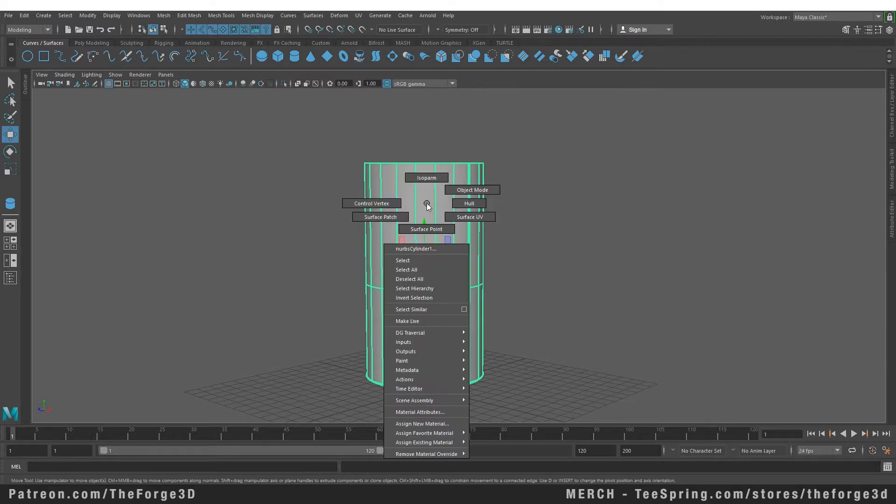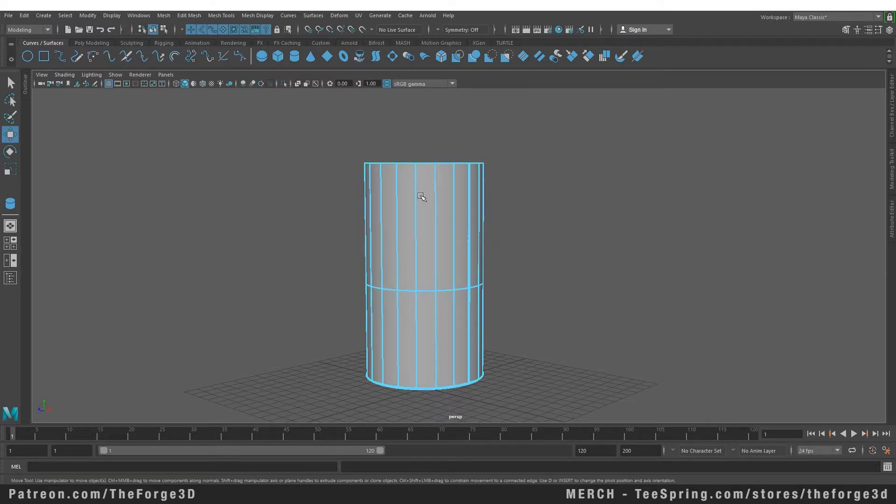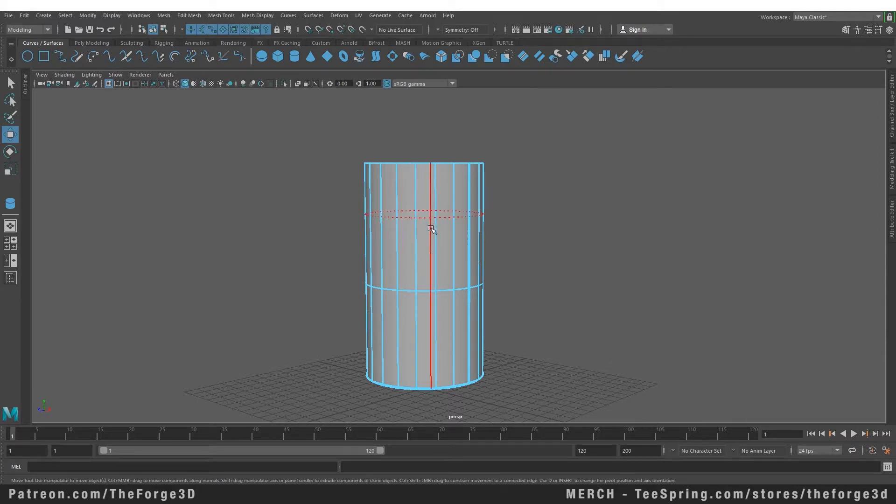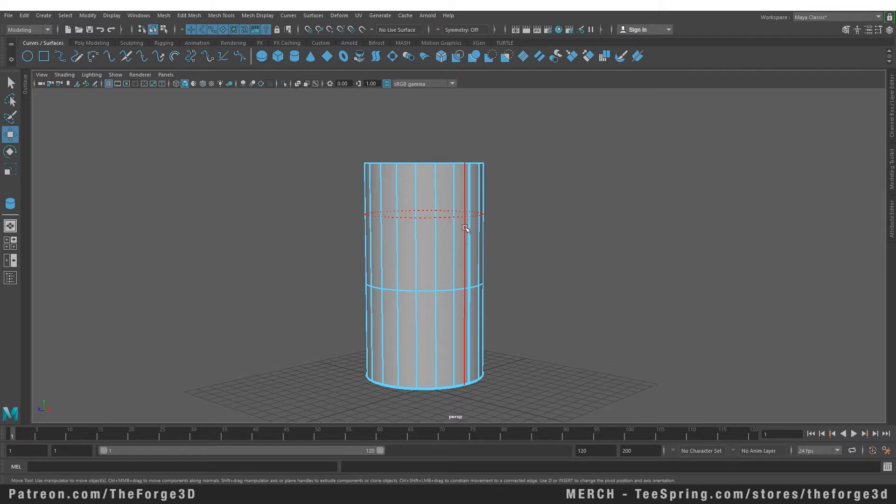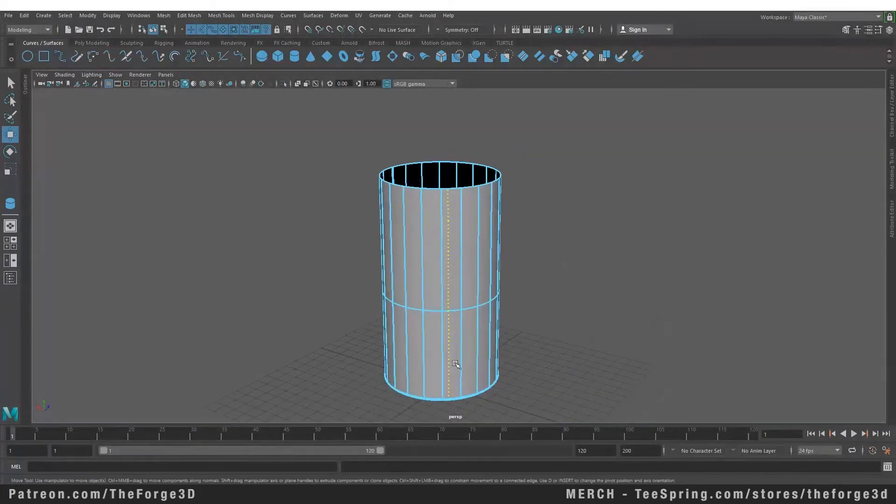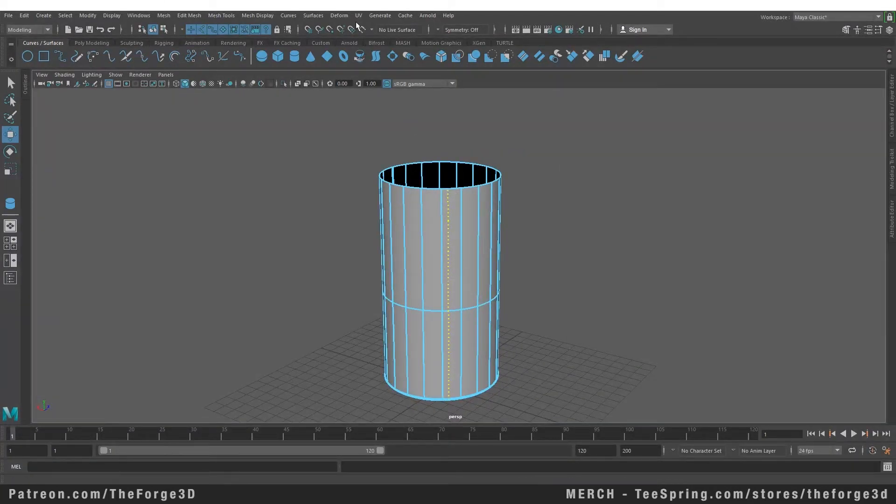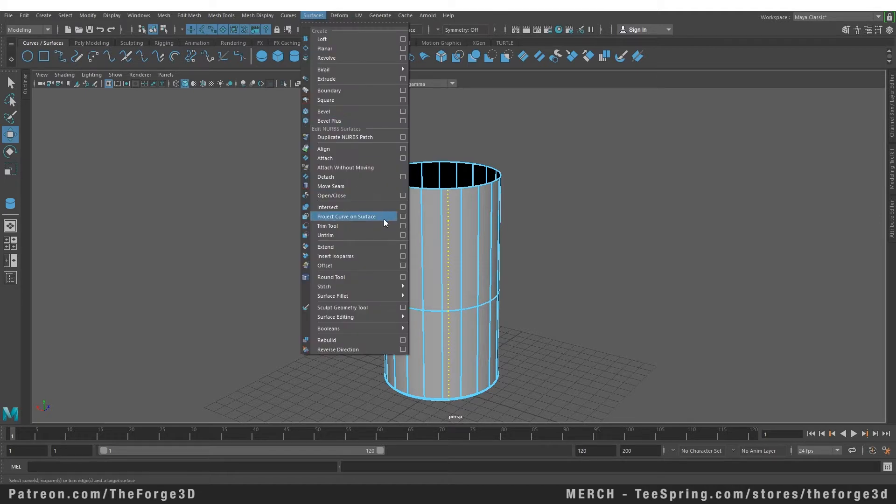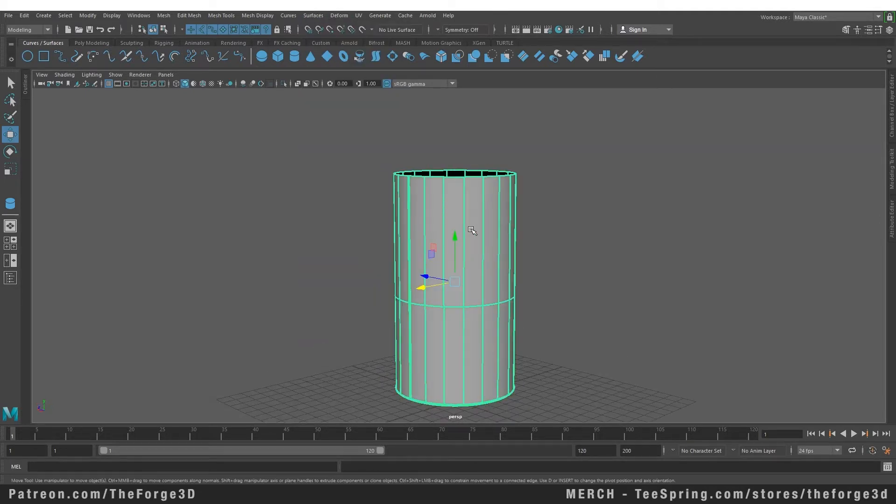You can do that to the vertical lines as well. If we go back into our isoparm mode and select the vertical line, you can see that we can add another vertical line anywhere in the object. As soon as we leave that, you can see that we have added another vertical isoparm.